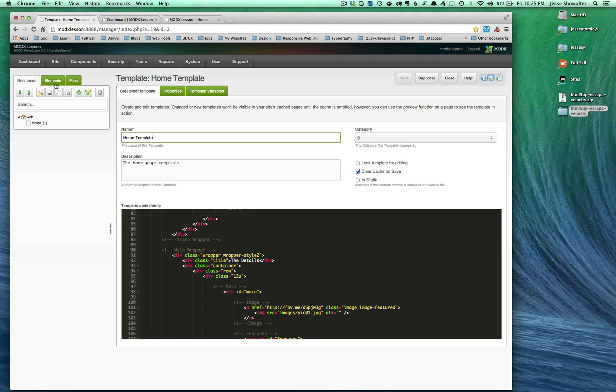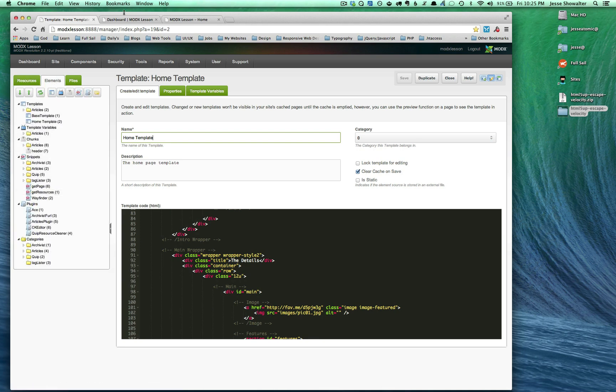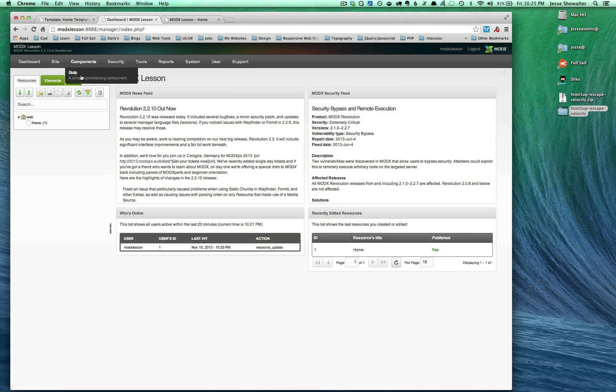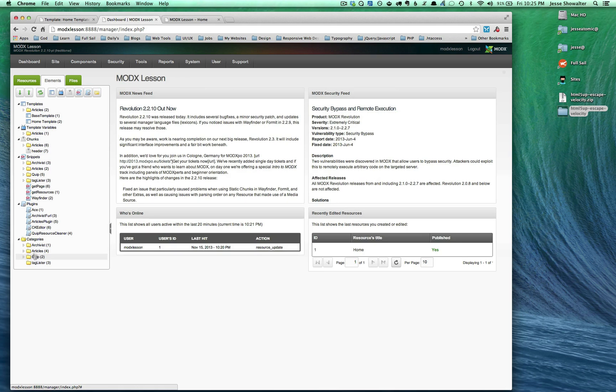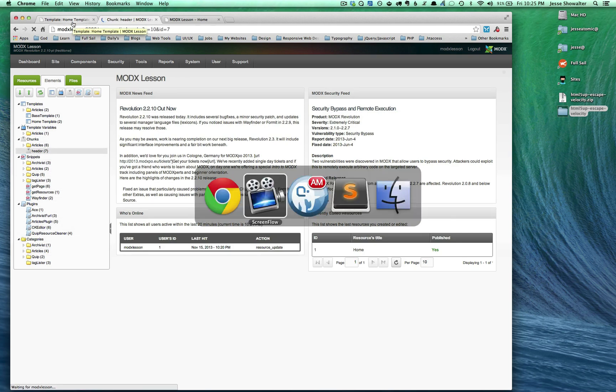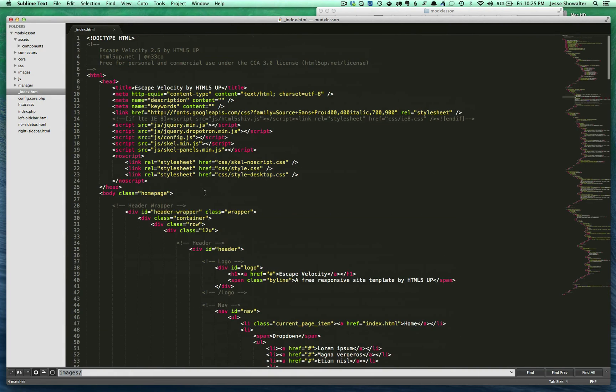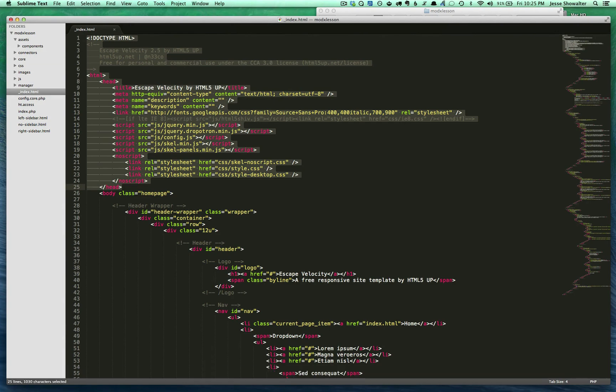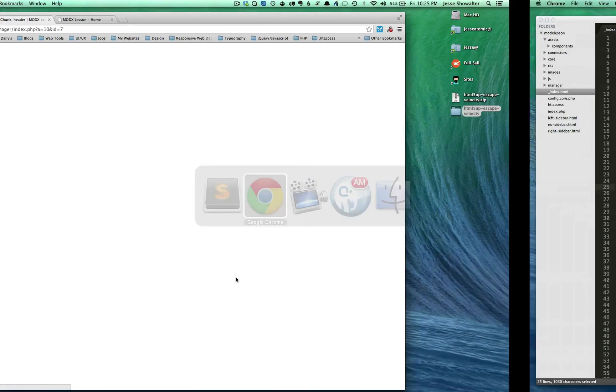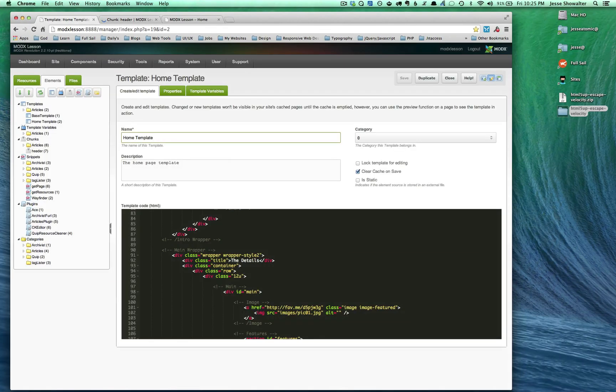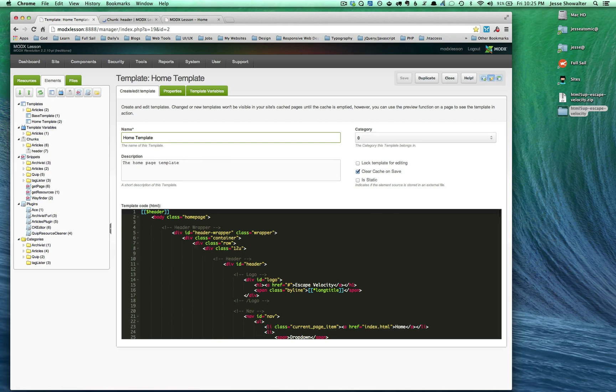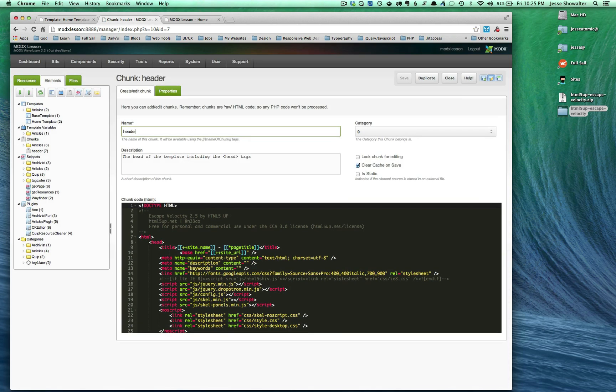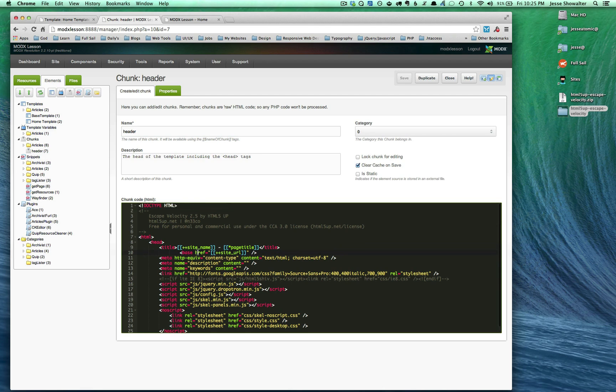I've created a chunk inside our elements called header. In comparison to our static code, you can see the top - I had the doctype all the way down to the head. What I've done in MODX is I have removed all that and placed a chunk there instead. This is the chunk named header. I have a description of what that header is, and I've pasted all that header code. It still has our MODX tags in it - dynamic site name, page title, site URL, all that good stuff.